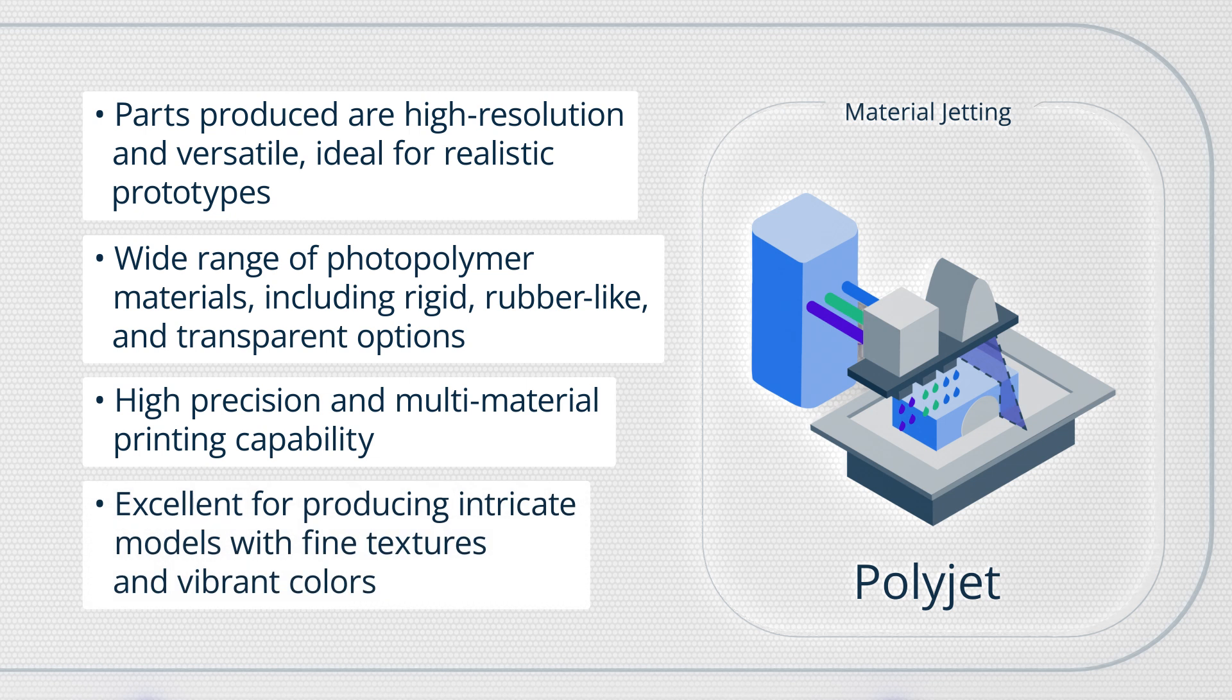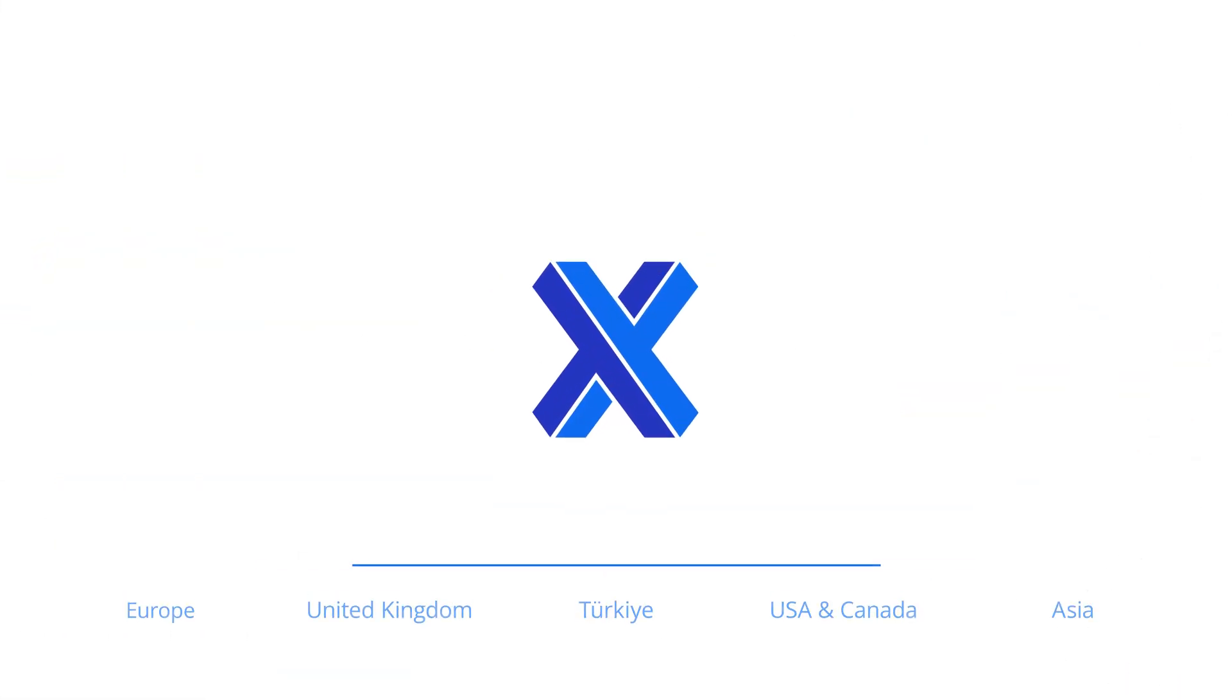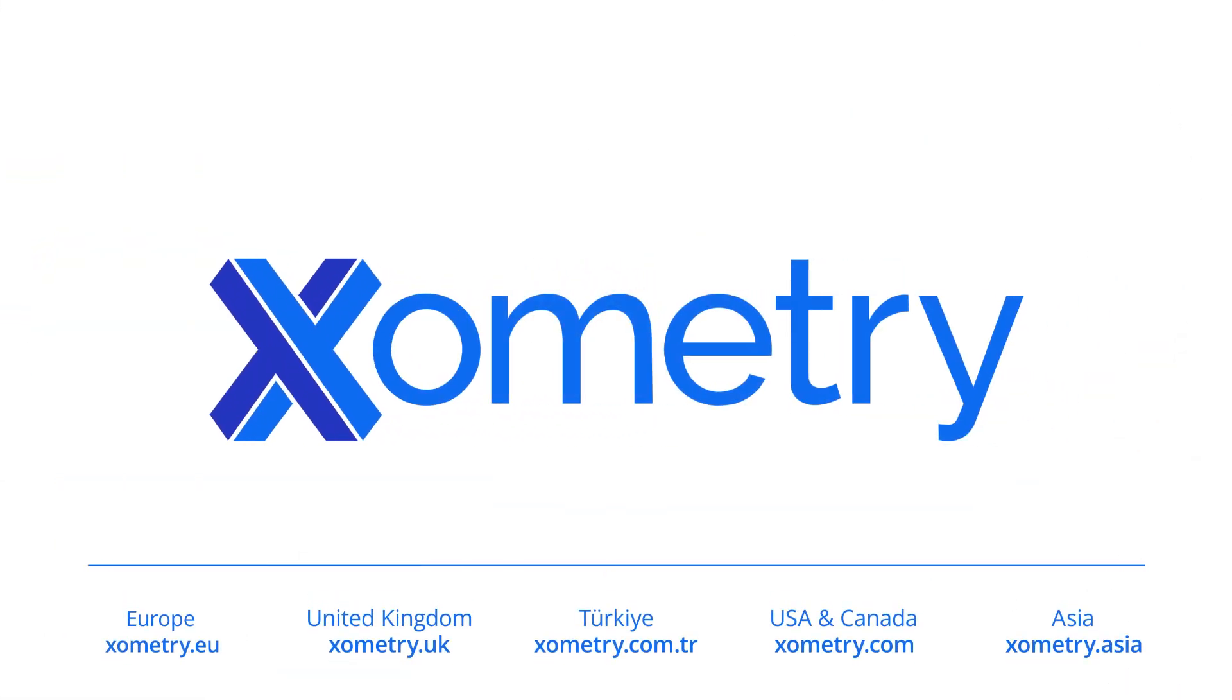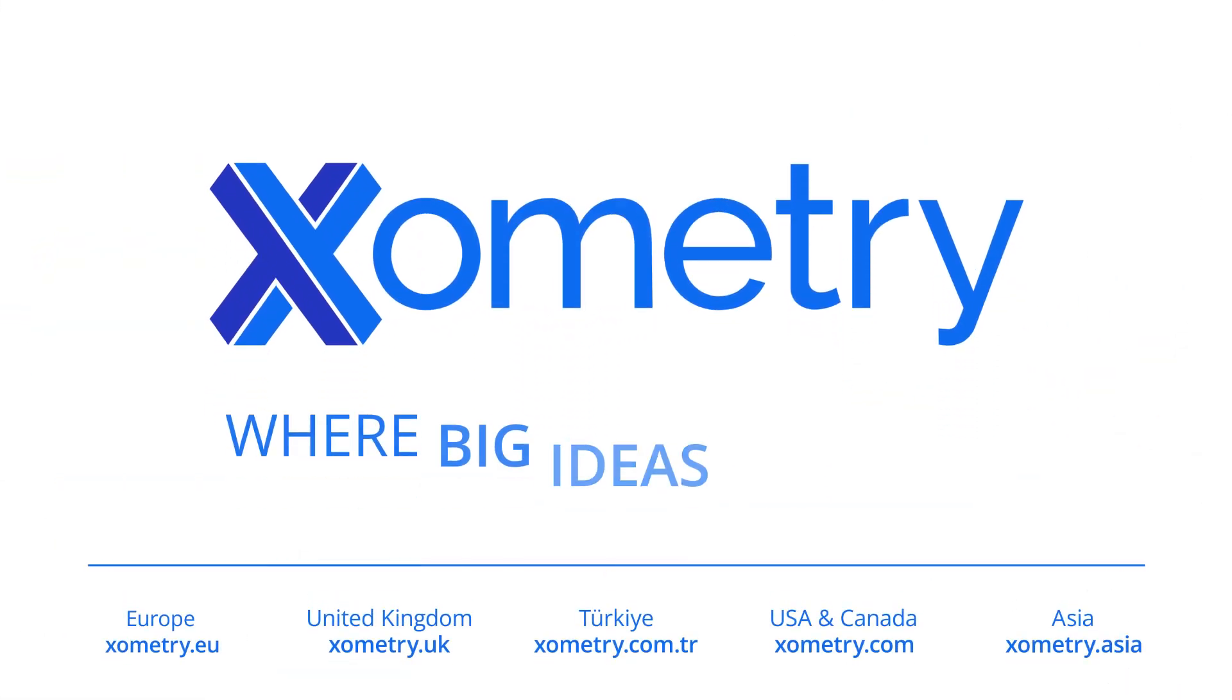PolyJet 3D printing is excellent for producing complex prototypes with fine textures and intricate details. Zometry, where big ideas are built.